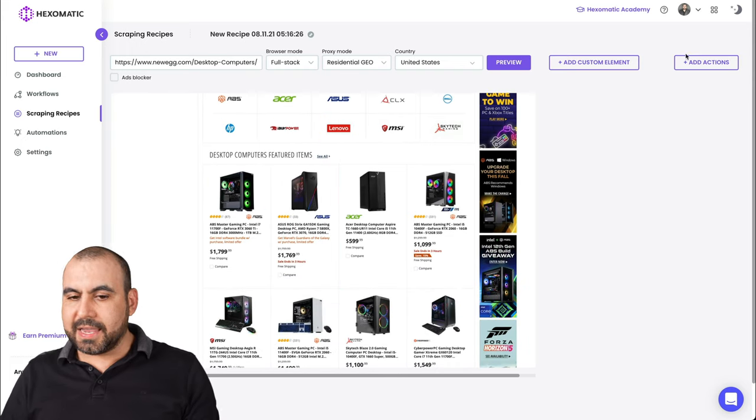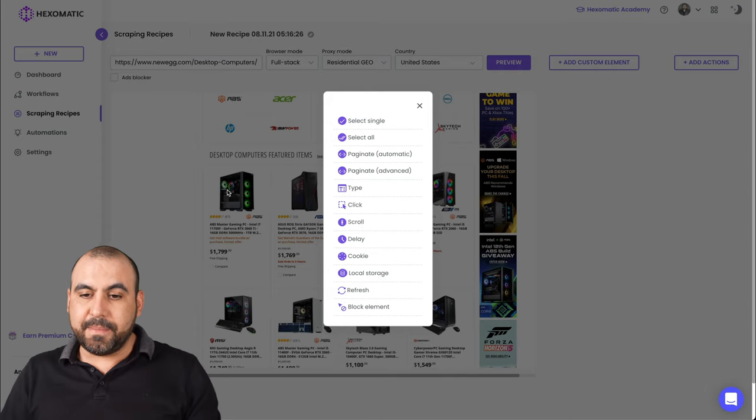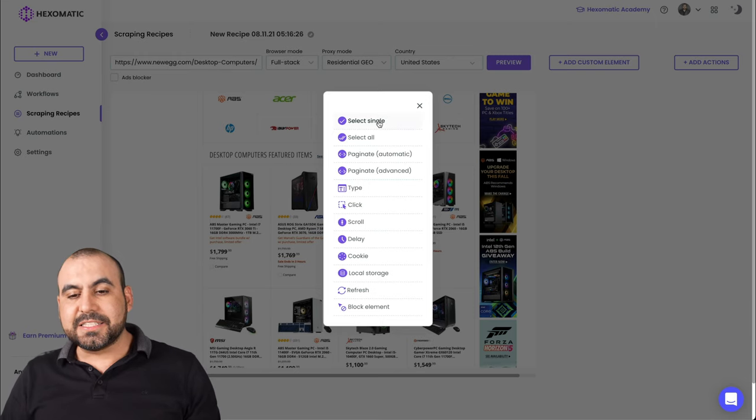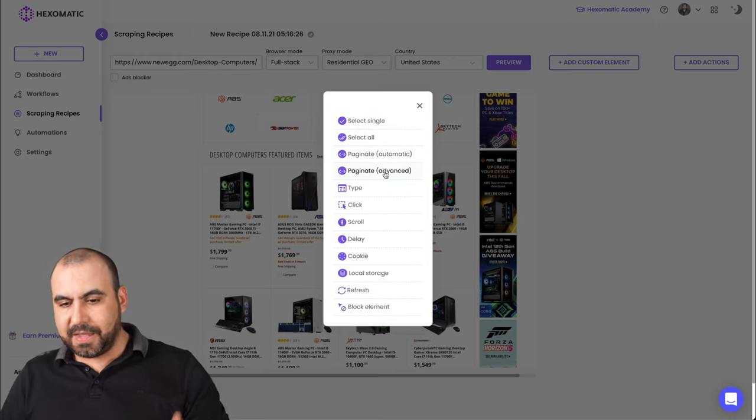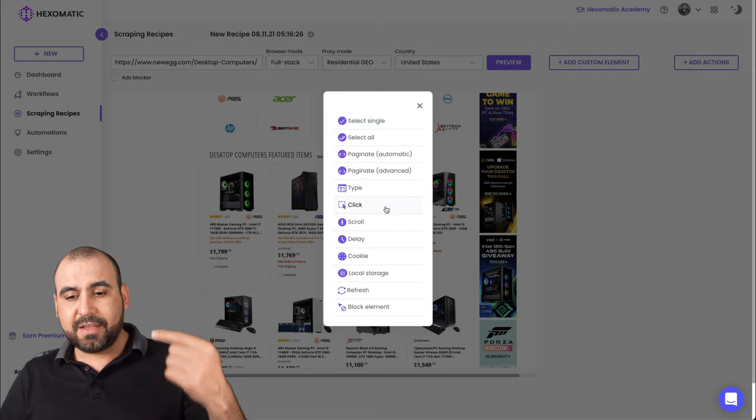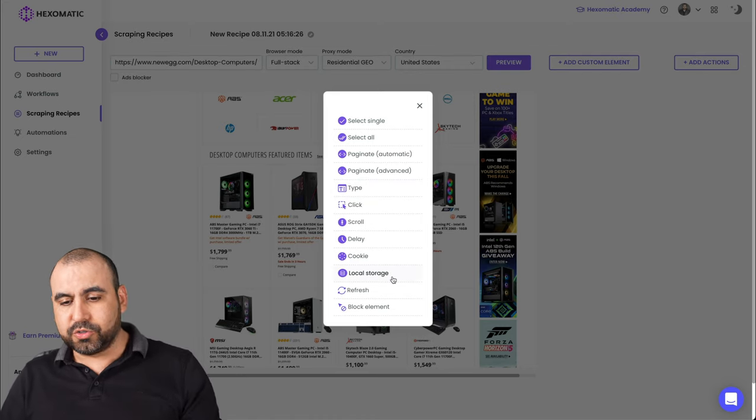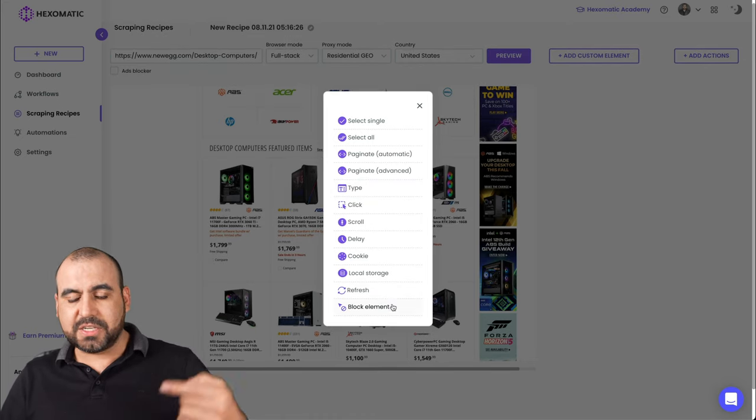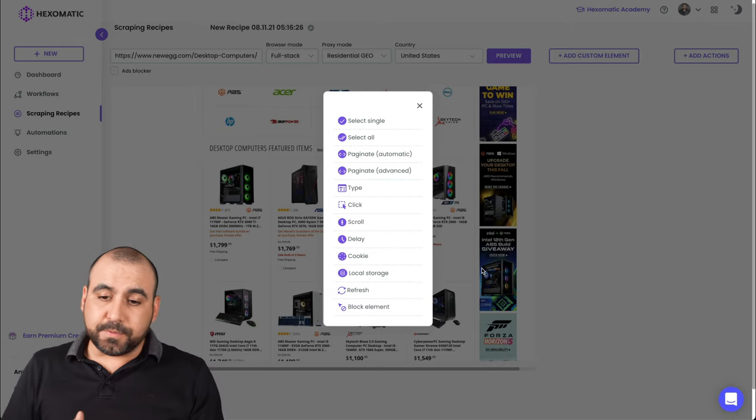I can click on it, for example, on the image and I can select single, select all, paginate, paginate advanced, type, click, scroll, delayed cookies, local storage, refresh and block elements. So, for example, if I need to scroll something so I can grab a screenshot, I can do that with Hexomatic.